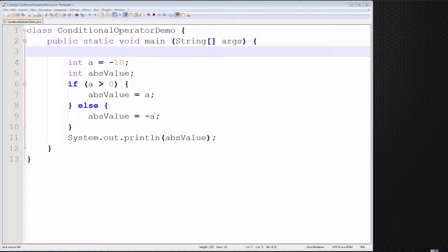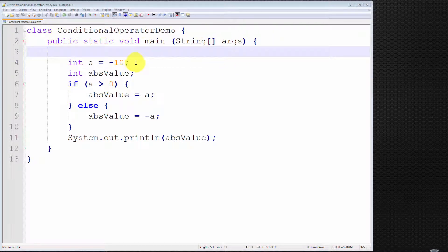Let me begin by motivating why we would use the conditional operator. I have a very simple program here called Conditional Operator Demo. It consists of a simple main method, and I've initialized the variable a to be minus 10. The whole point of this program is to compute the absolute value of this variable a.